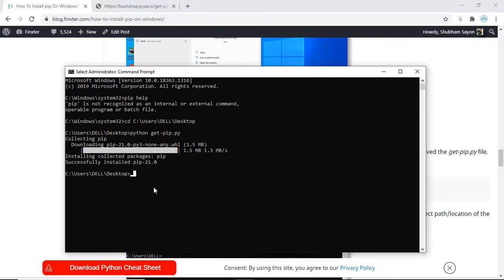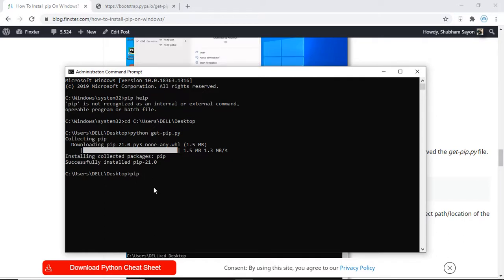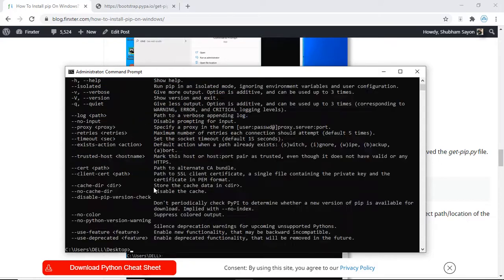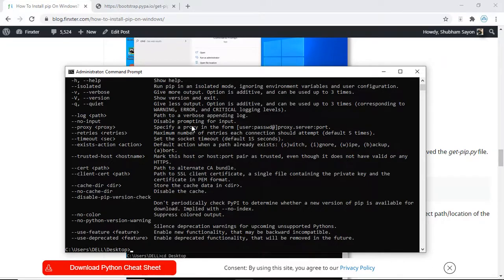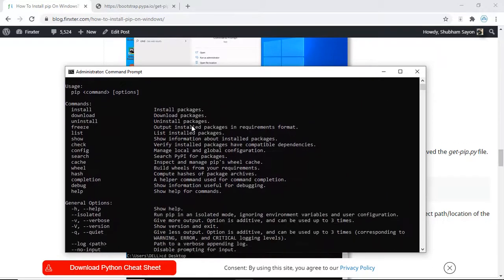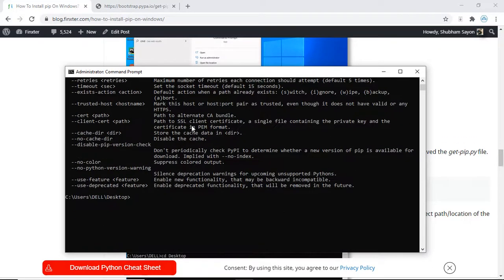Once done it will notify you that pip was successfully installed on your system. Now let's check if this was properly installed — the command to do that is pip help. As soon as I hit enter, I can see that pip was successfully installed in my system once again.